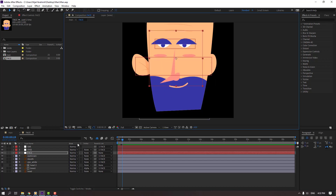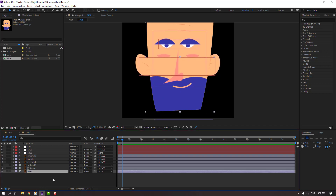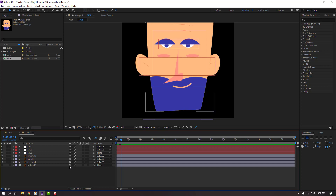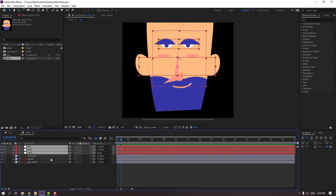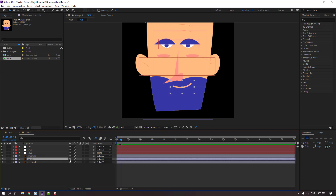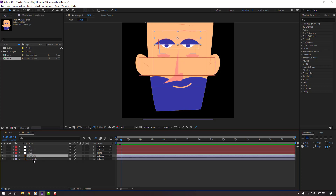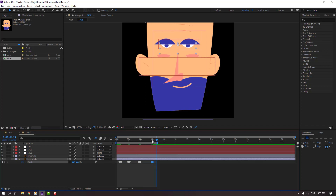So we can make null animation. Select the ear and click toggle switch to hide, and hide beard too. We have three controllers, one eyebrow, and one eye white. Select the eye white, press S, and select this keyframe — Ctrl+C, then Ctrl+V three times. Press N to set the work area end, right-click and select trim to work area.